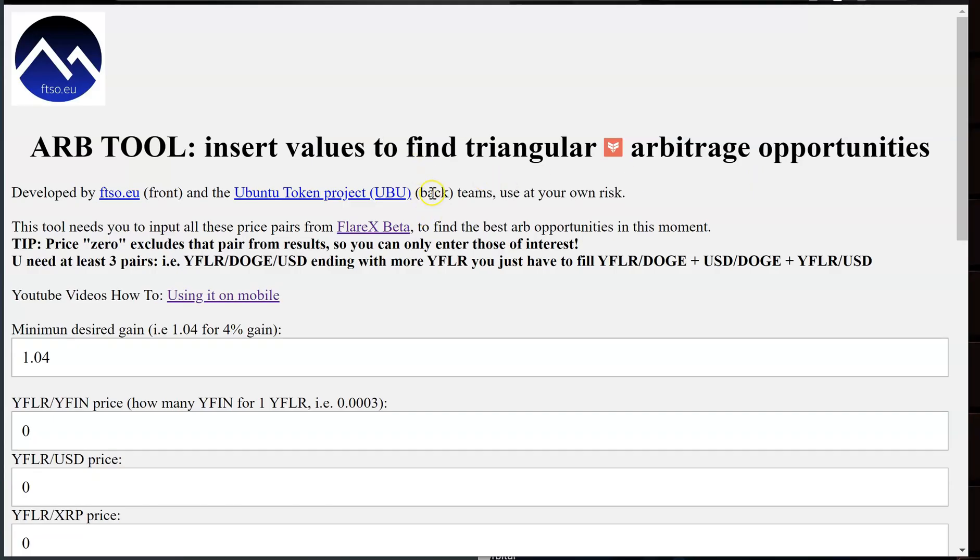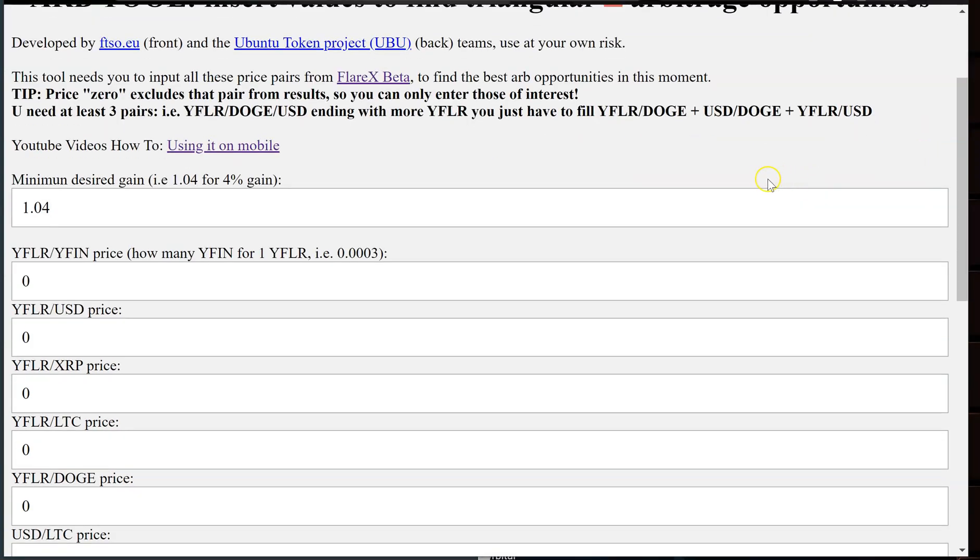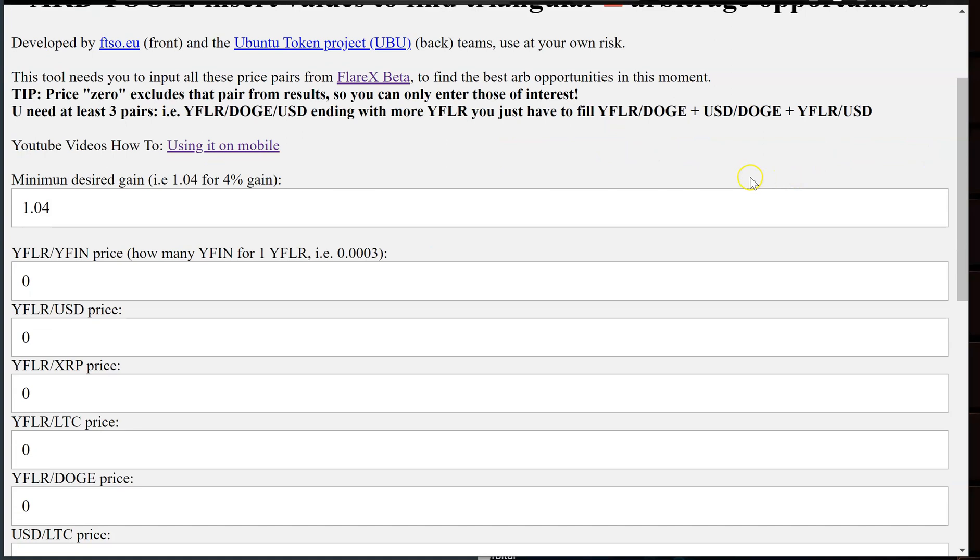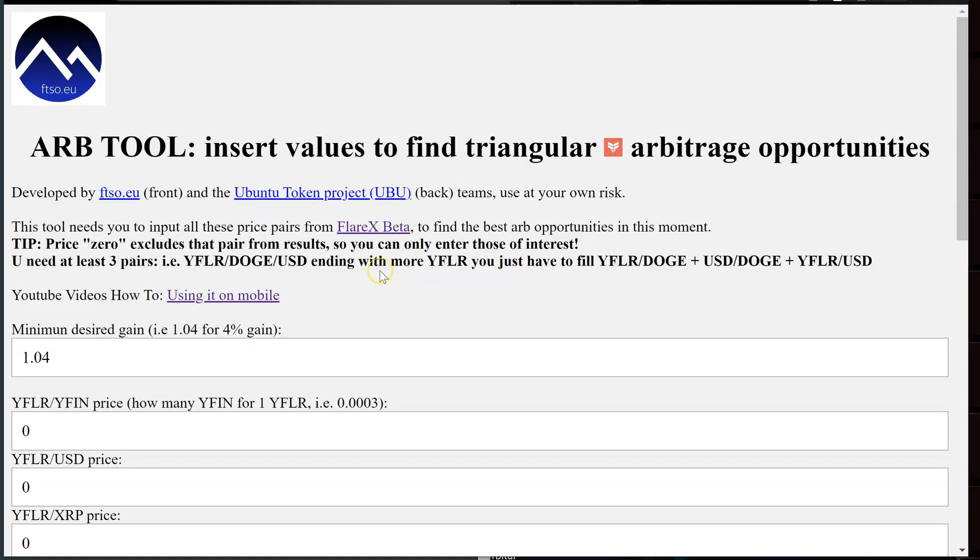Now here is the ARB tool insert values to find triangular arbitrage opportunities. Before I go over this I just want to let you guys know if you've heard me talk about Julia in my other videos, this is that. There's no more downloading installing Julia, no more finding the text file, entering the values, renaming the file or any of that nonsense. It's all right here. FTSO was nice enough to throw this on the website, put a nice UI on it for everyone to use, make it very user friendly.